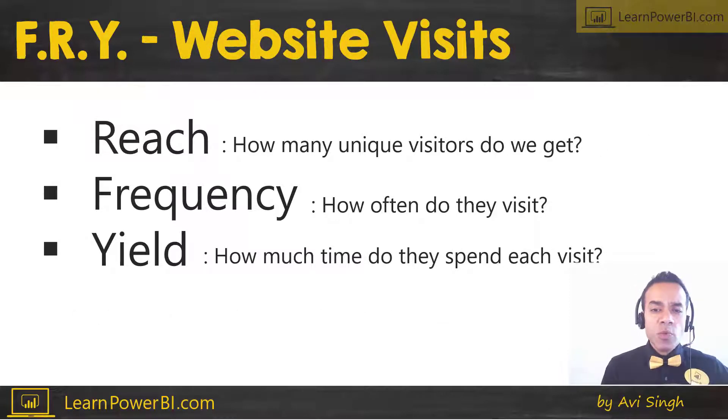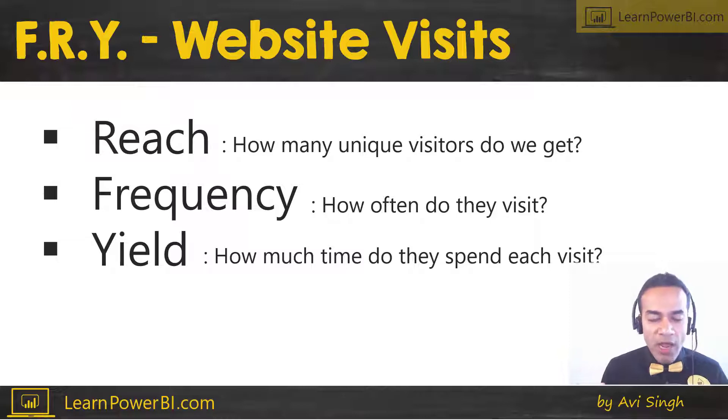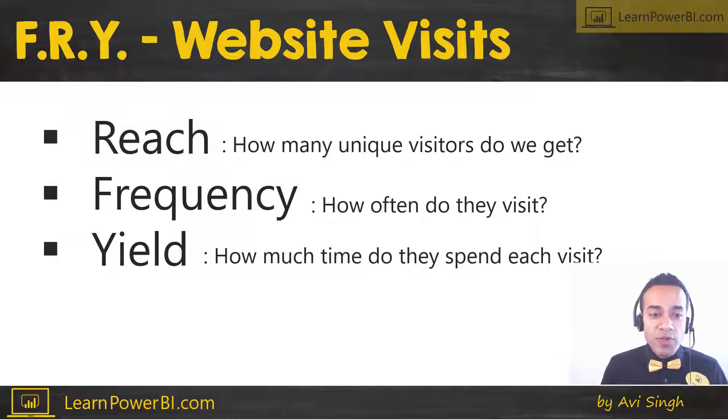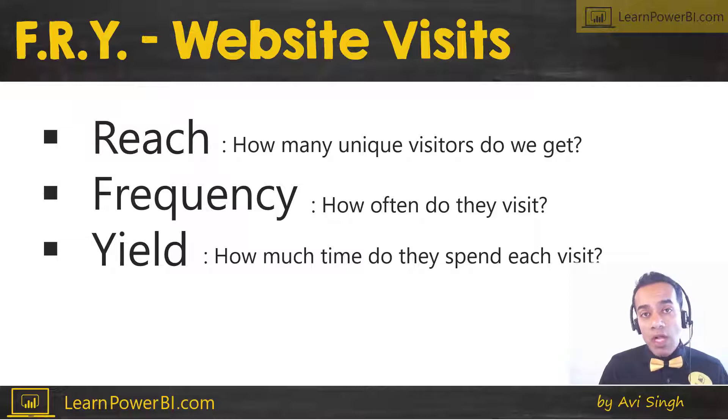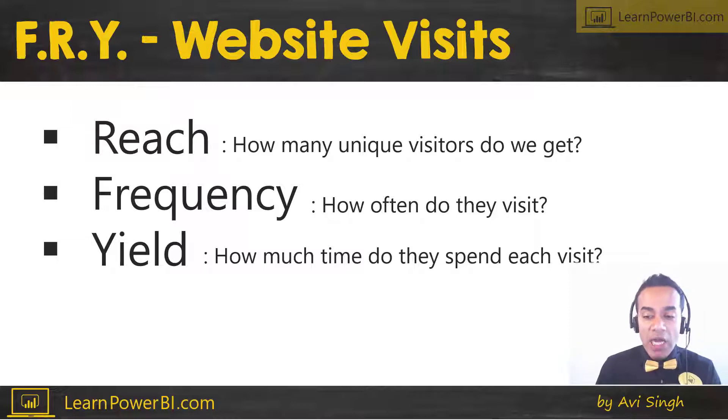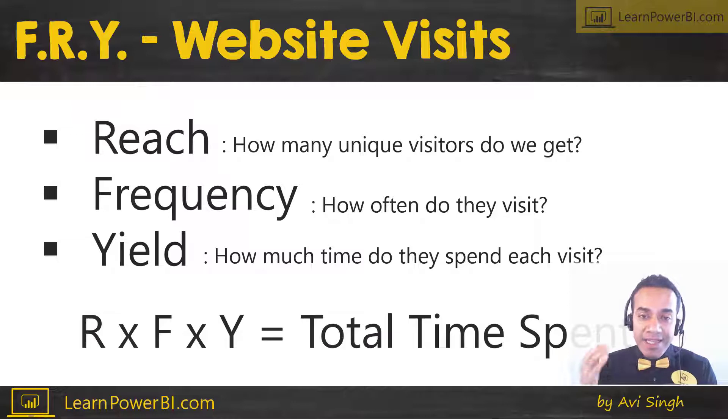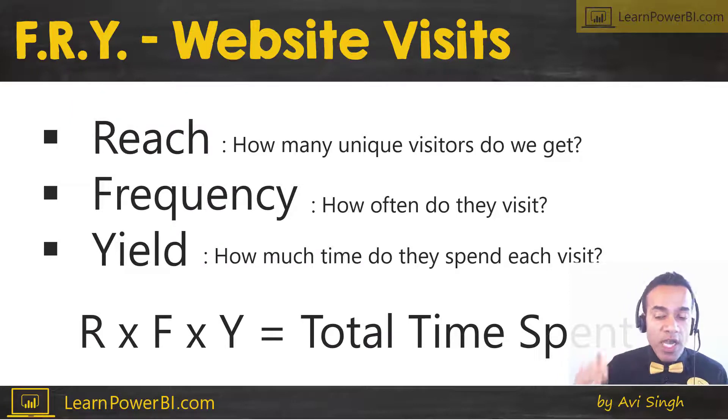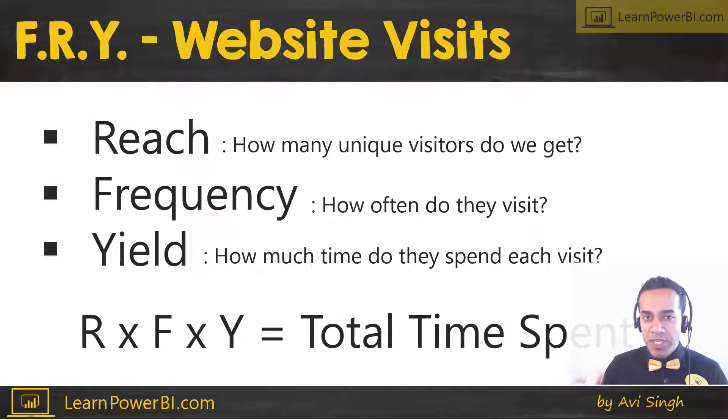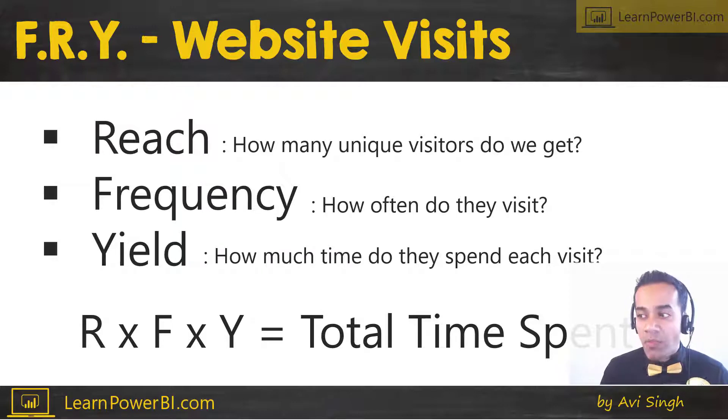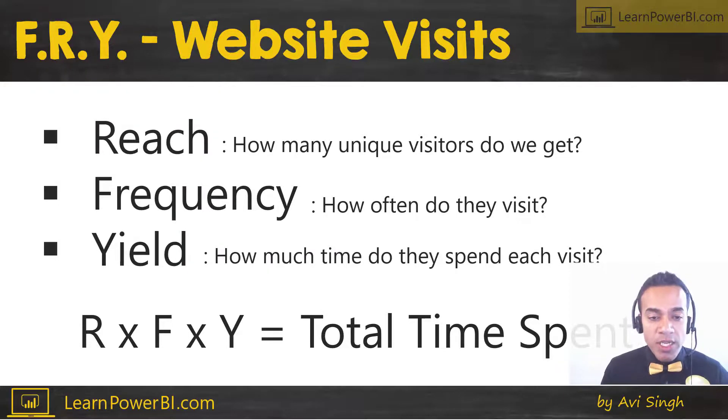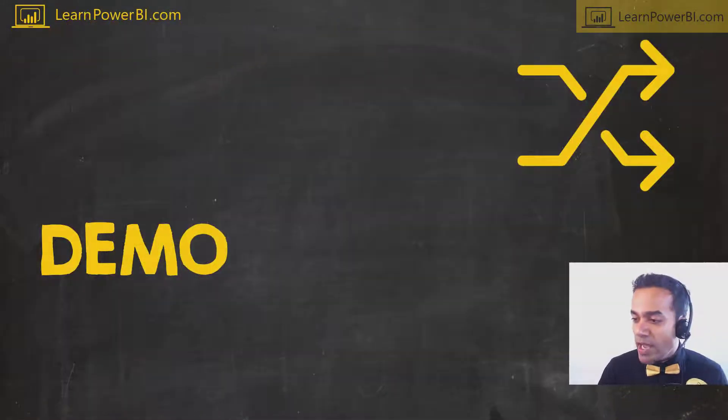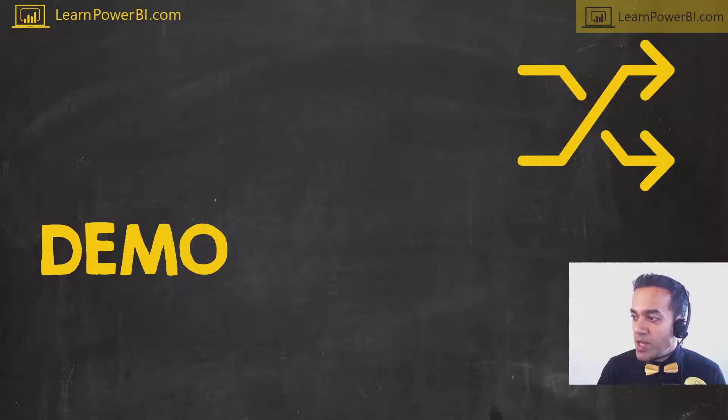Now in terms of website visits, you can just flip it around and say reach is how many unique visitors you get on your website, frequency is how often do they visit, and yield is, well, once they're on, how much time do they spend on average? And in this scenario, if you multiply reach frequency and yield, you get the total time spent on the website. So in the same manner, you can break out pretty much any performance metric. Now let's go to the demo and let's see how we can do this in Power BI.